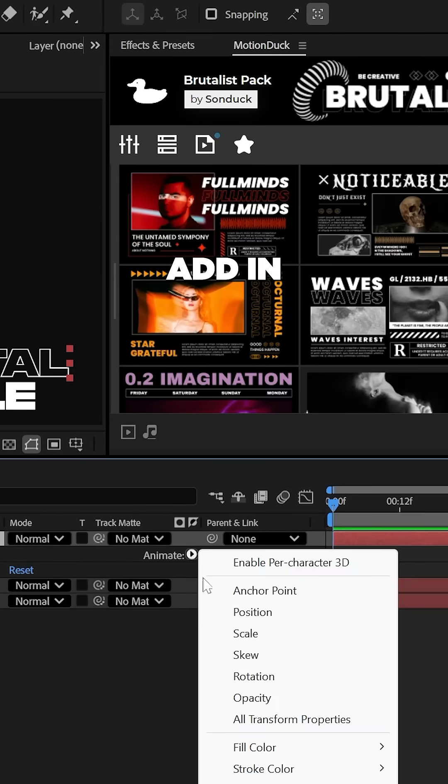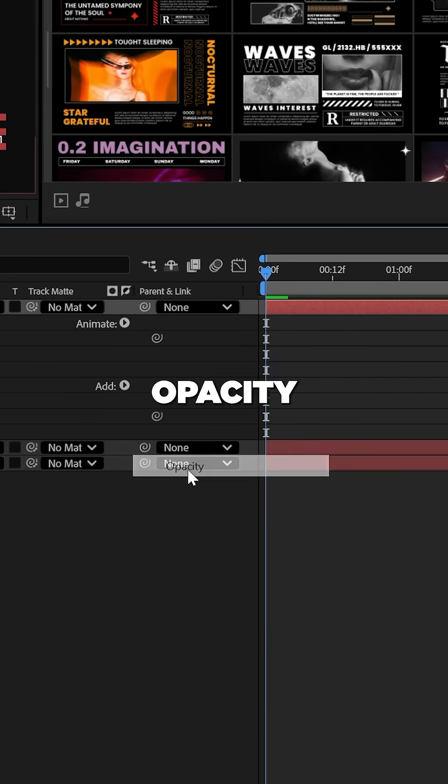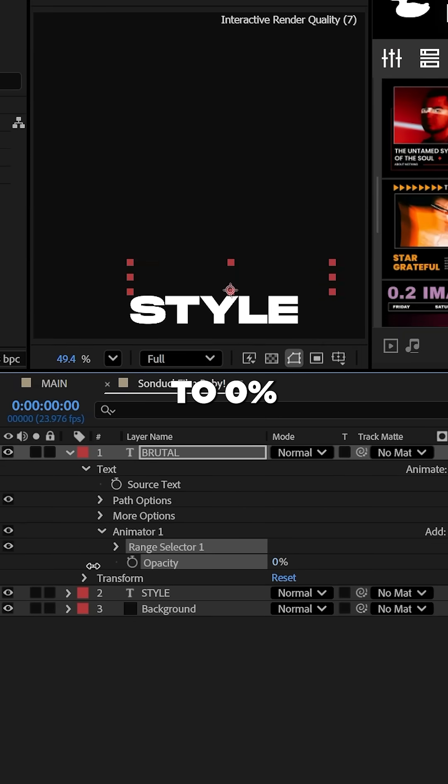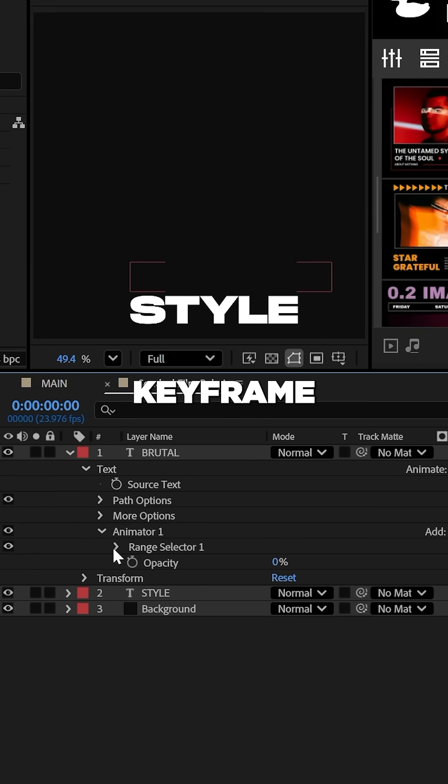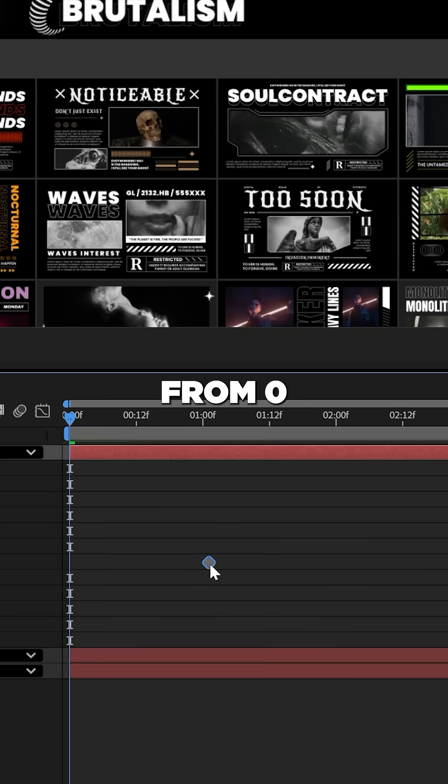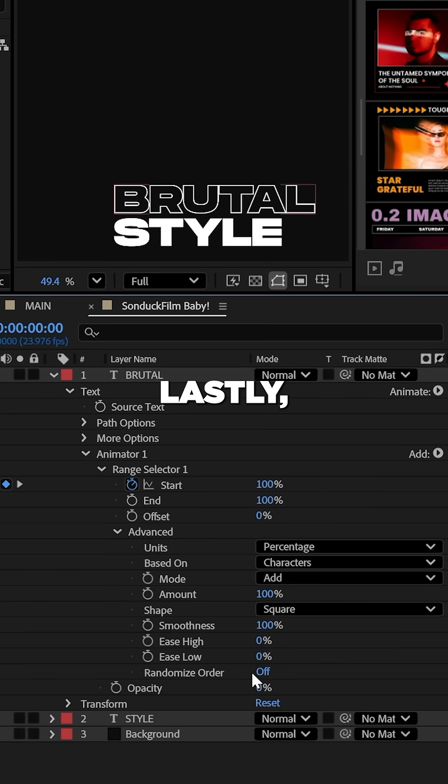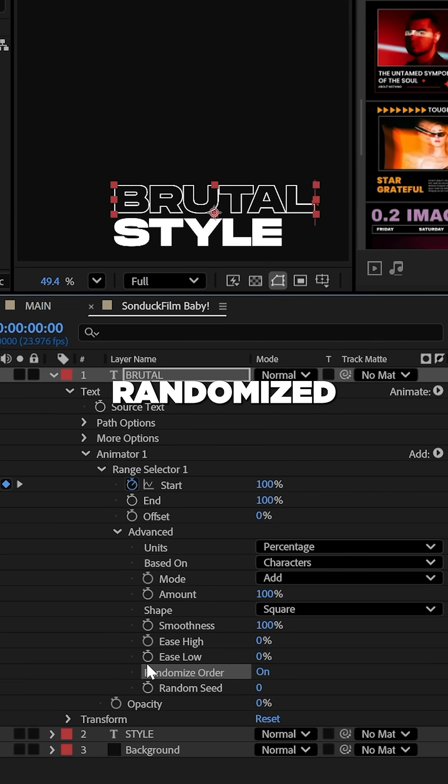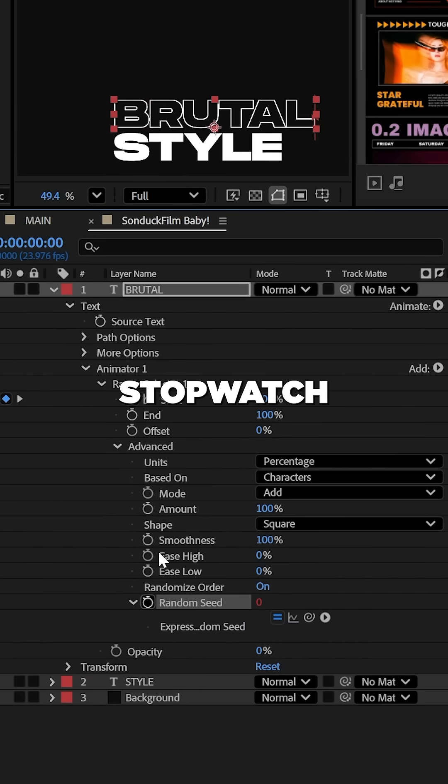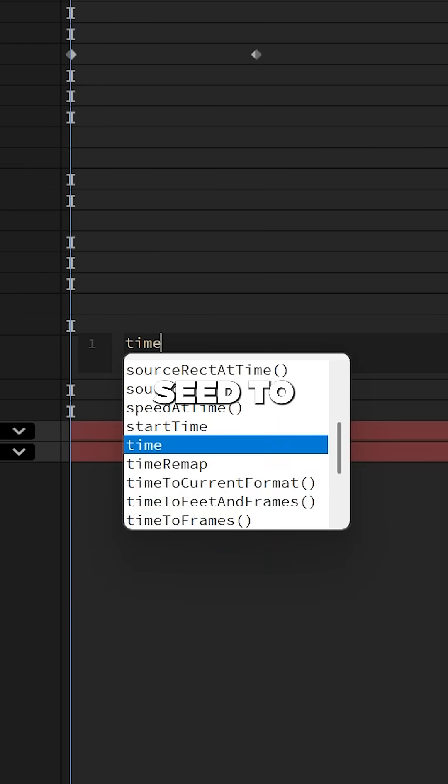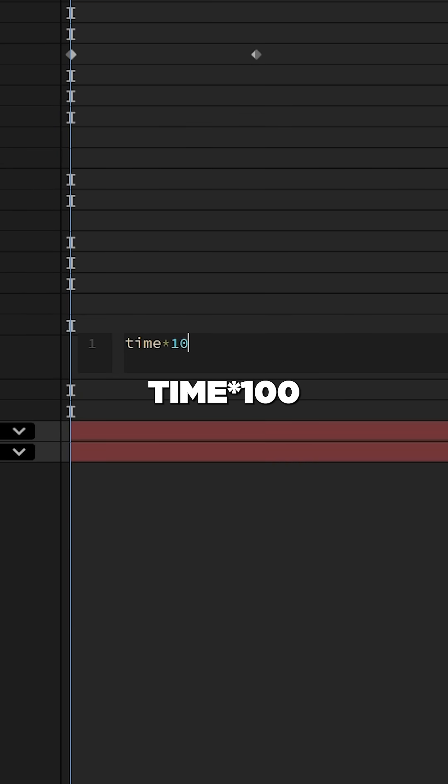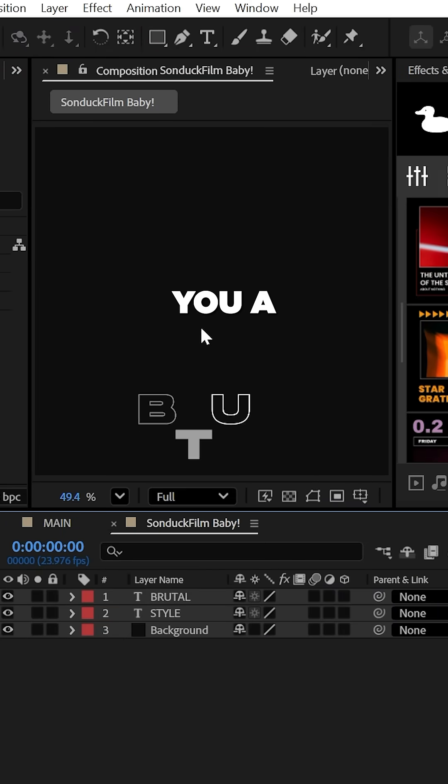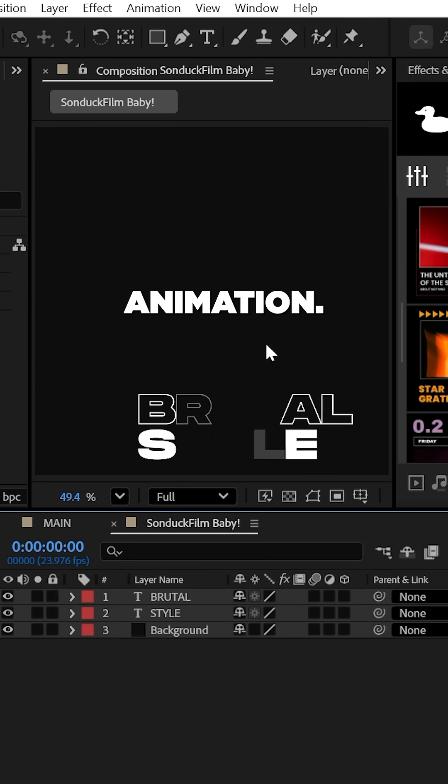To animate this, add an opacity animator and set the opacity to 0%, then keyframe the start from 0 to 100%. Lastly, enable randomize order and alt-click the stopwatch for random seed, type time asterisk 100 to give you a flickering animation.